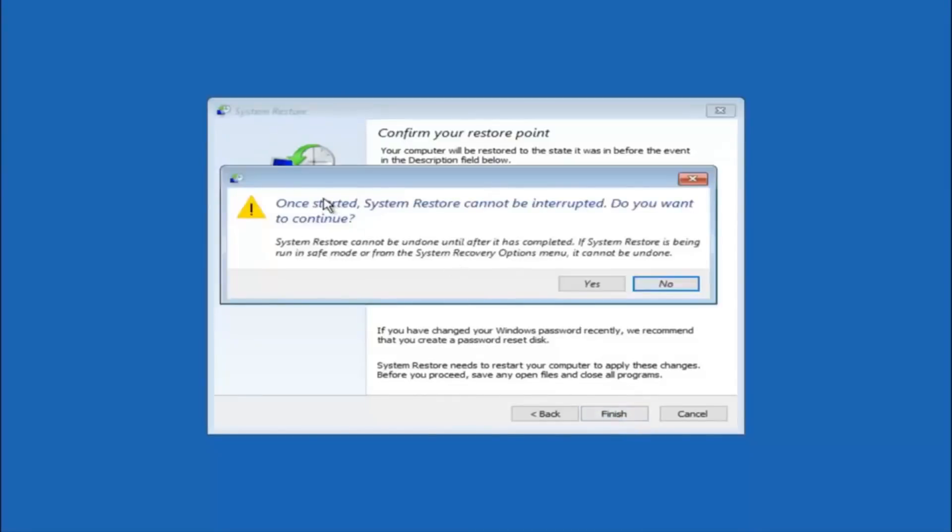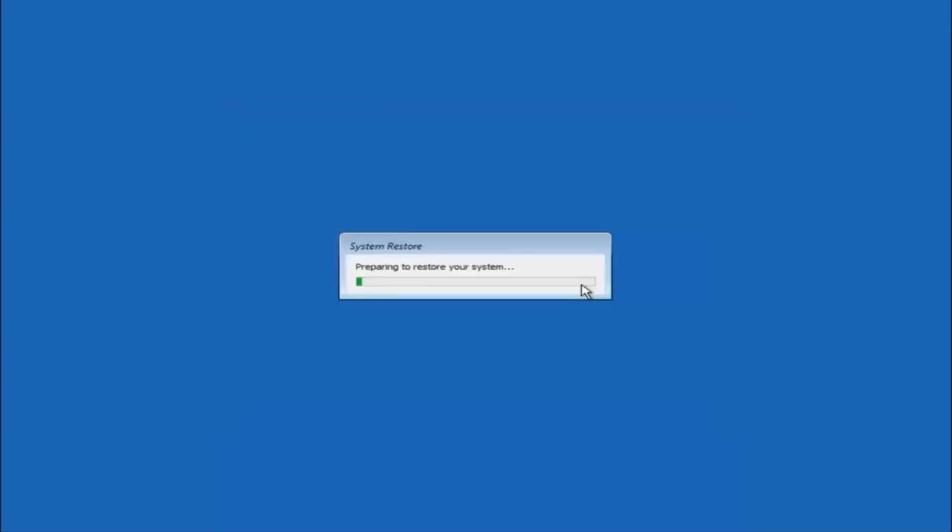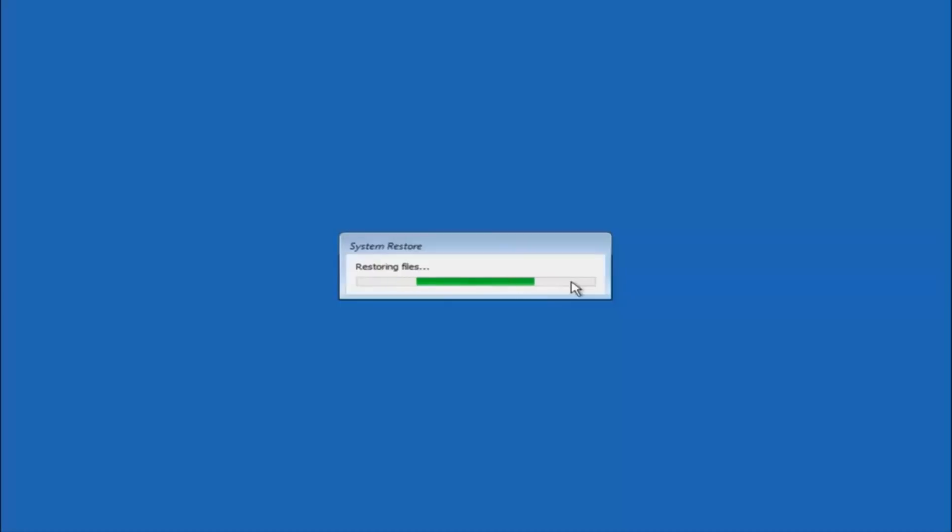And then you'll receive a warning saying once started system restore cannot be interrupted. Do you want to continue? Please keep in mind you cannot interrupt the system restore once it has begun. So what you want to do is select yes here. And this will begin to initialize the system restore. So just be patient this will take a couple minutes to run. So once it's done I will be right back.